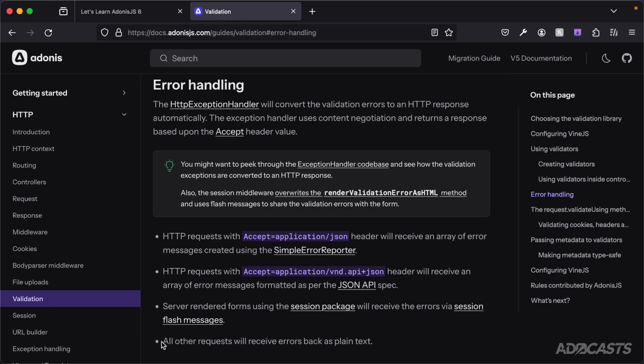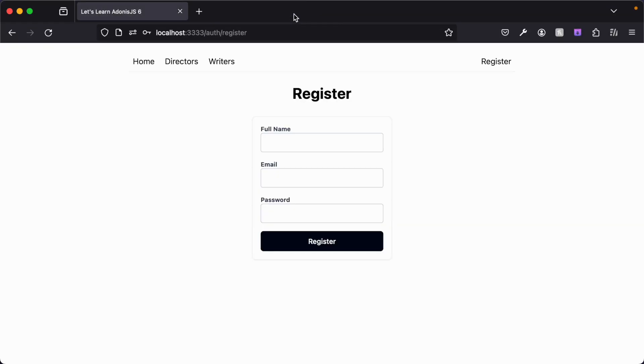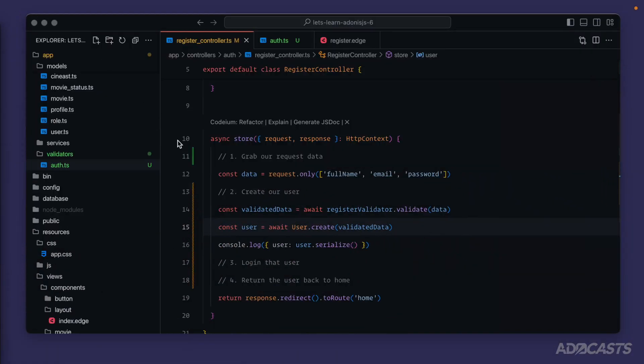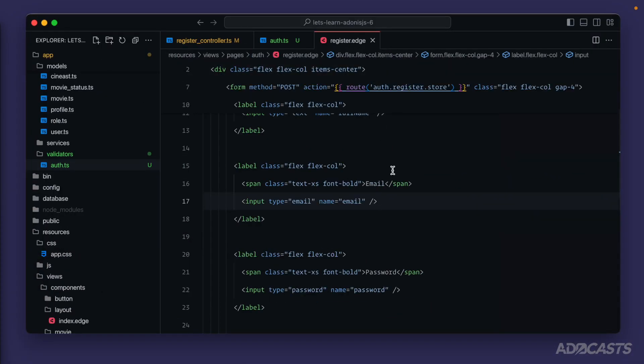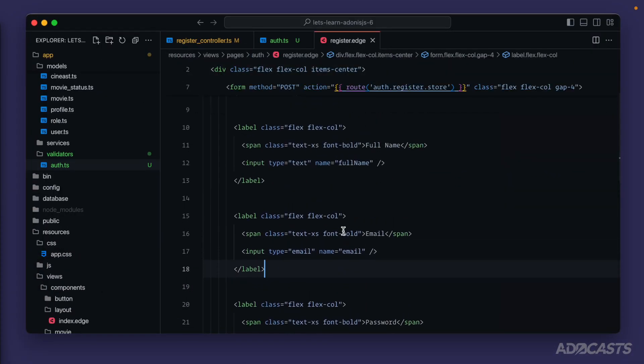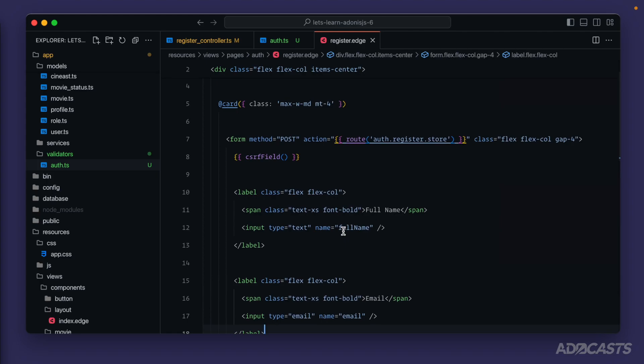If none of the above is true, it will just submit back in plain text. So following this logic, our errors were submitted back to us via the session package as flash message errors. So if we dive back into our application and jump back into our register page, let's inspect exactly what we're getting.